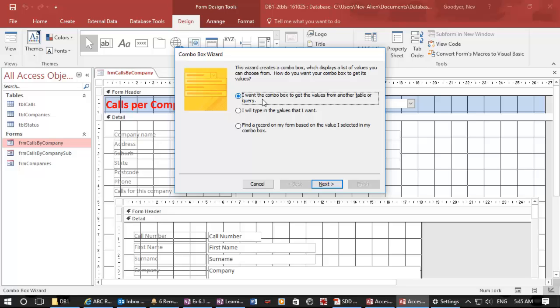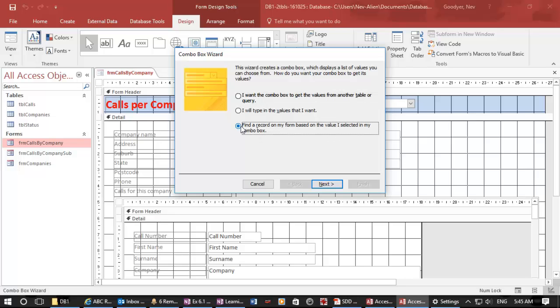Now, I do want the combo box to get values from the company table. But I also want it to find a record on my form based on that value. So it will put the code automatically behind this, and it will use an operation. When this changes, it will run that code and find the form, find the page that's necessary.